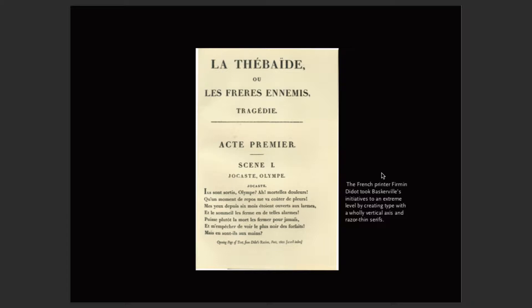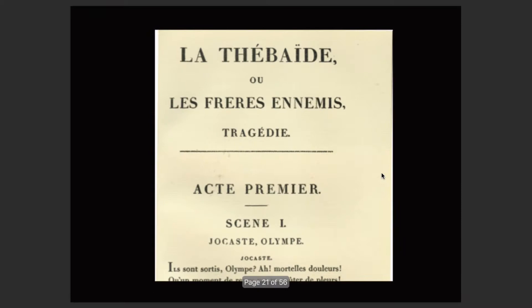Firmin Didot took Baskerville's initiatives to an extreme level by creating type with a wholly vertical axis and razor-thin serifs — which in terms of production can become problematic. Look at the A: you see the super thin stroke alongside the fat stroke. That contrast between thick and thin creates interest in the letter form. For us today, this has been taken to extremes by many type designers, pushing the thin stroke to a super, super thin detail.